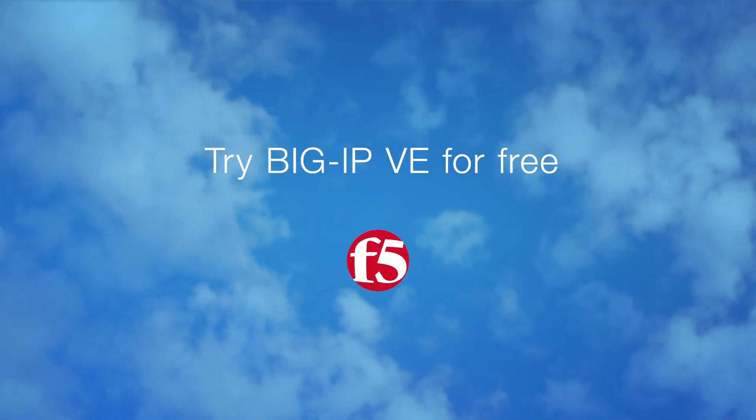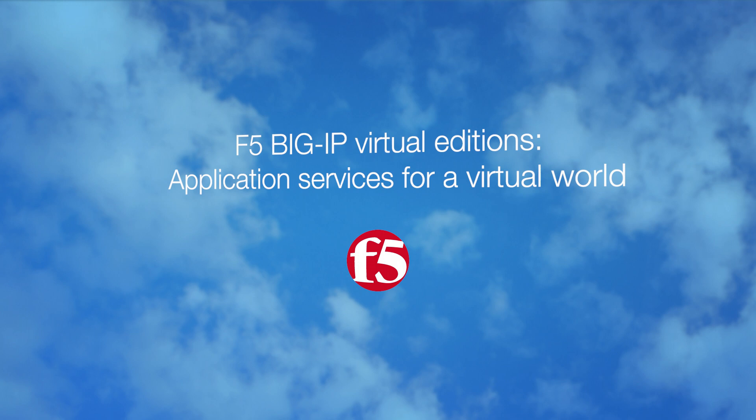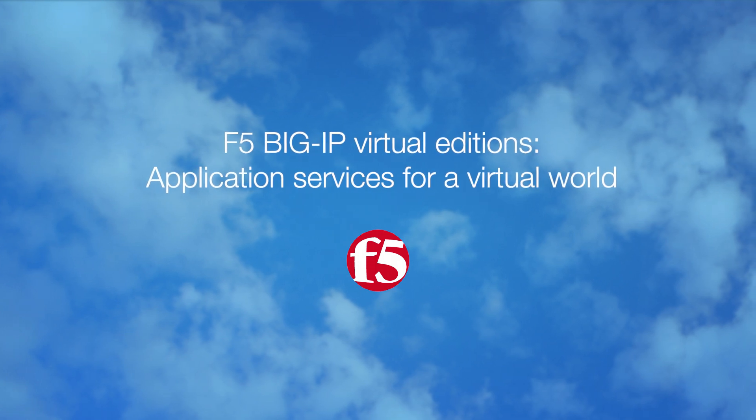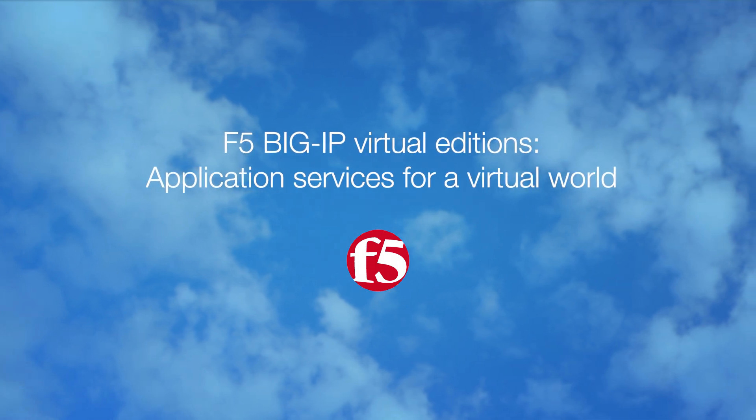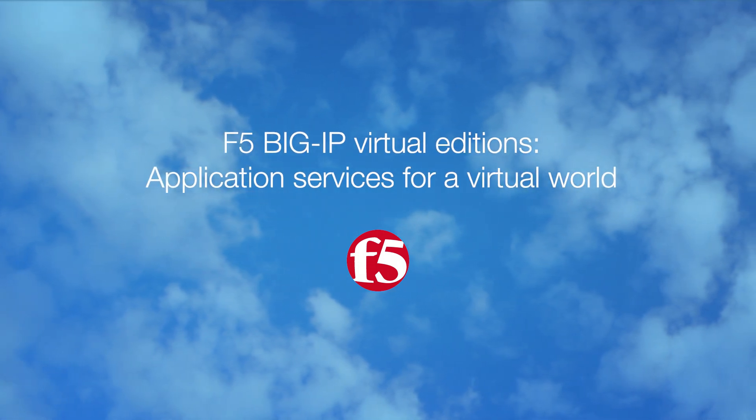Try BigIP VE for free. F5 BigIP Virtual Editions. Application services for a virtual world.